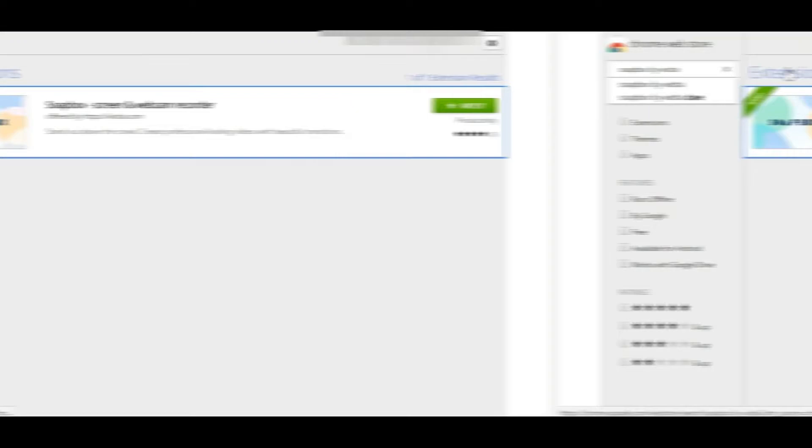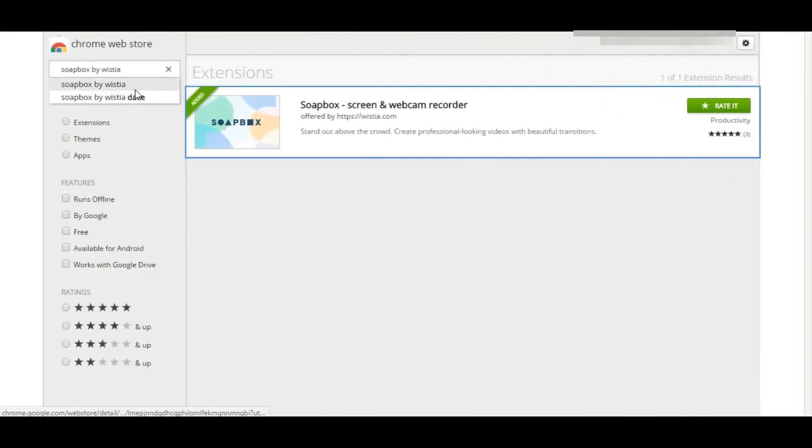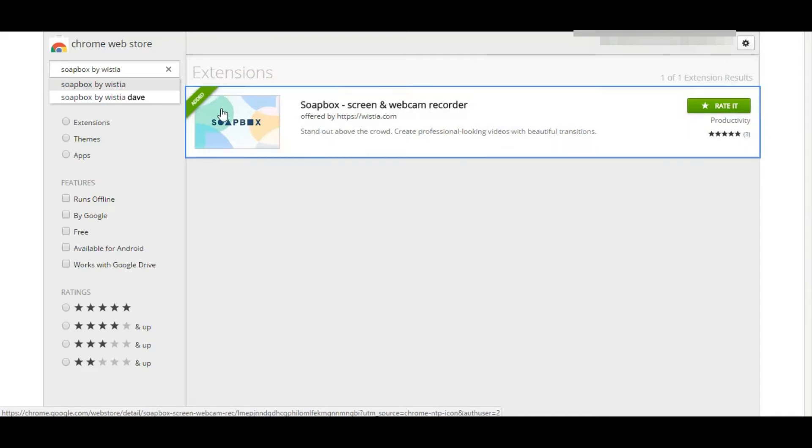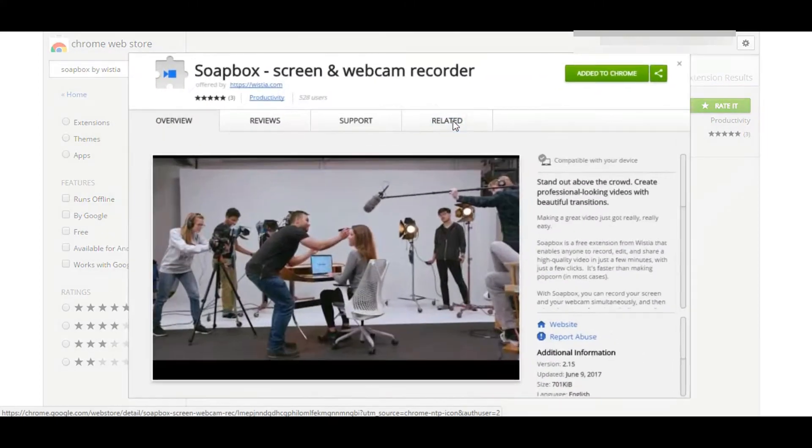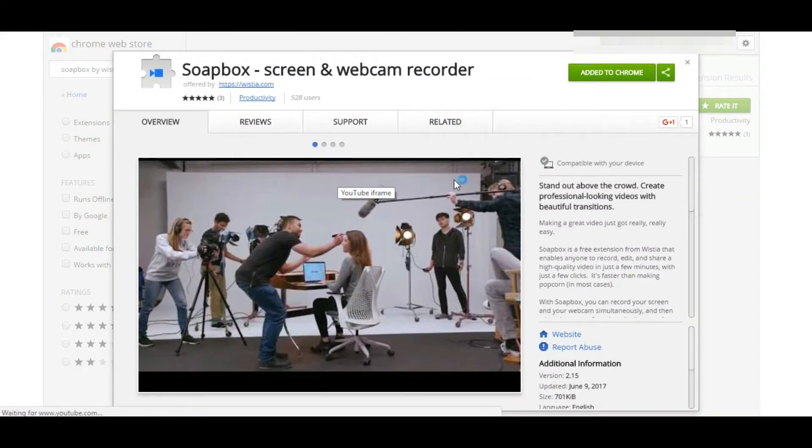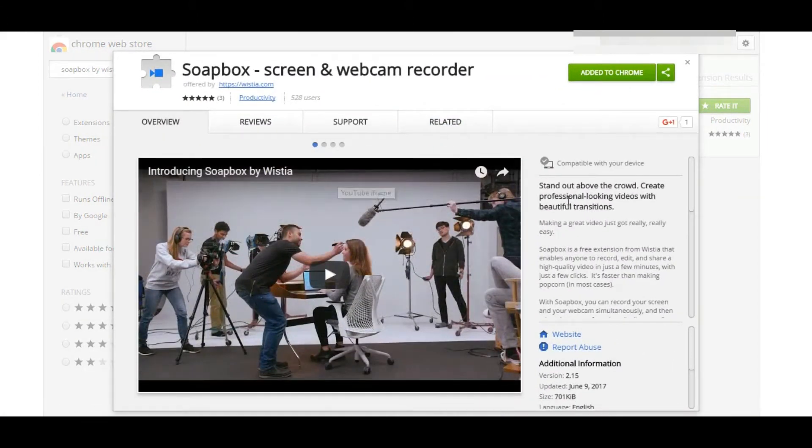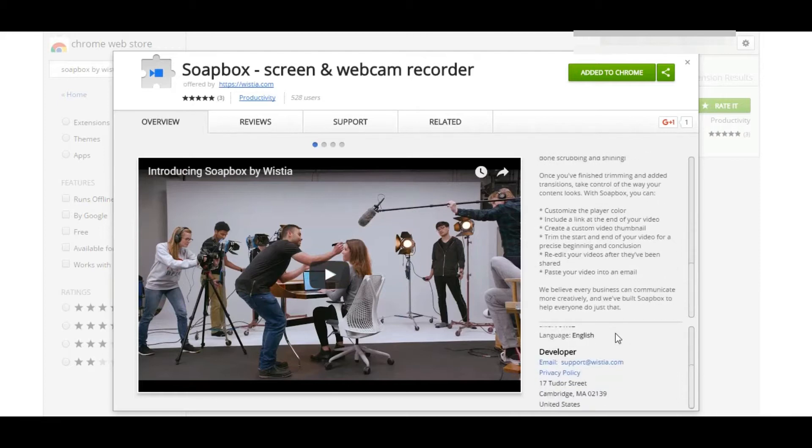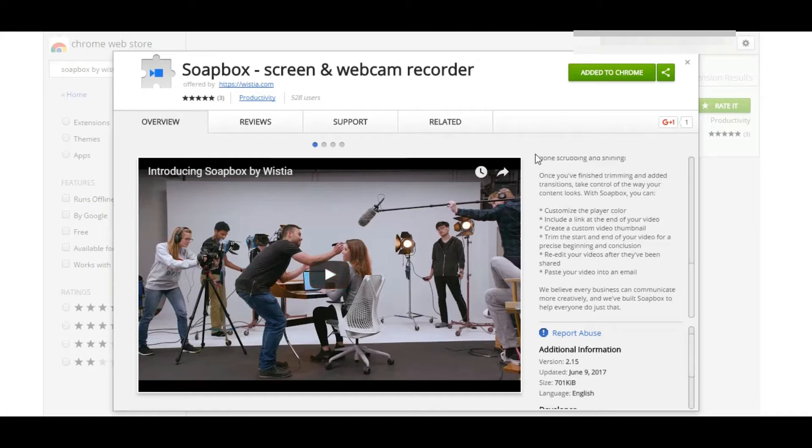Once you search Soapbox by Wistia, it'll pull you up to the extensions tab where you'll find this. You'll know that it's specifically by Wistia—it should have their specific website and everything like that. This is fairly new, it was just updated on June 9th. You'll go ahead and click Add to Chrome.